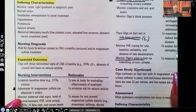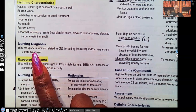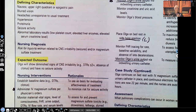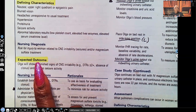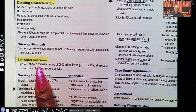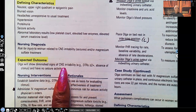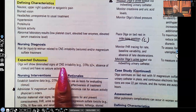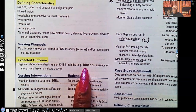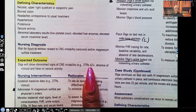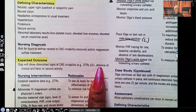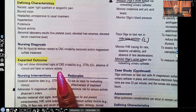Nursing diagnosis: risk for injury related to CNS irritability, seizures, and/or magnesium sulfate treatment. Expected outcome: Olga will show diminished signs of CNS irritability. How do we see if CNS irritability is declining? The deep tendon reflexes — right now she's at 4+, so we want to see it diminish to less than or equal to 2+, absence of clonus, and no seizure activity. That's how we know things are getting better.